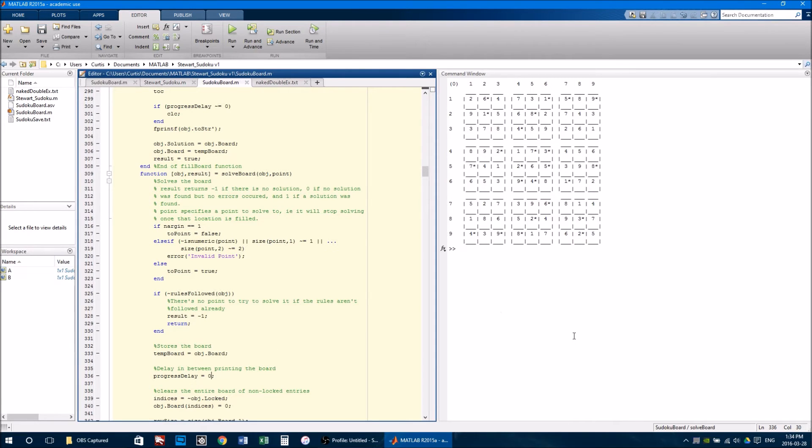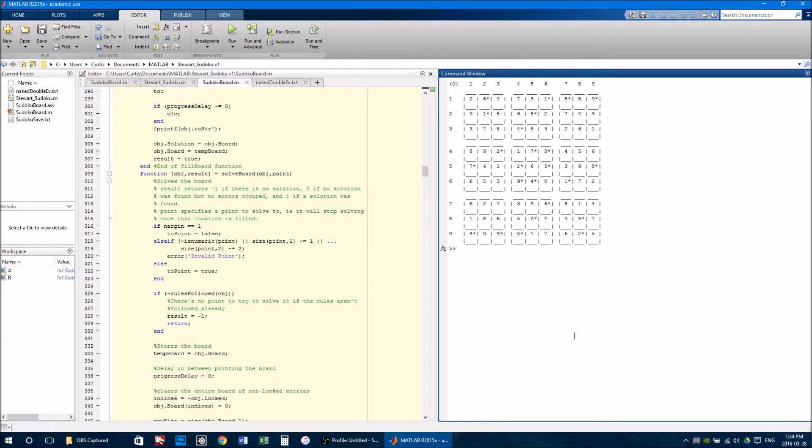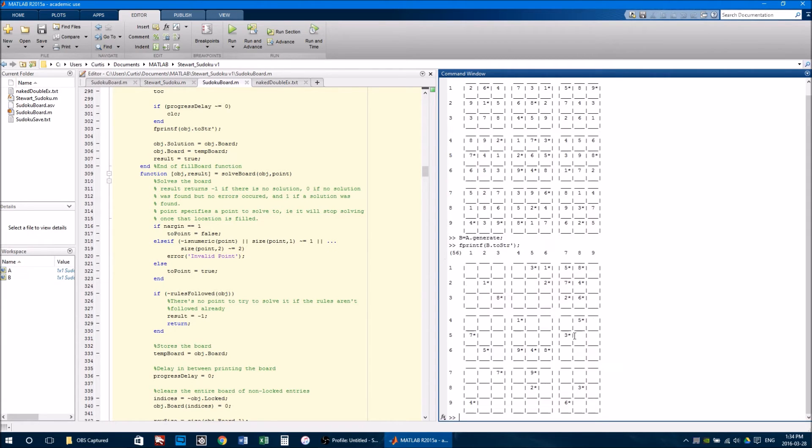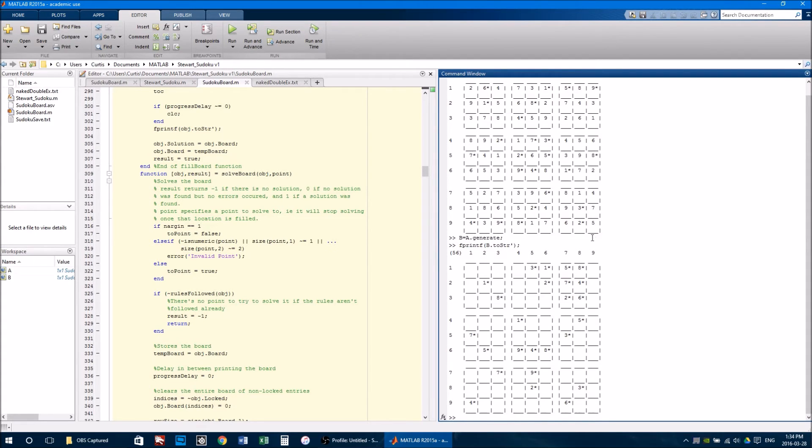I also created a generateBoard method. If we generate a board from this solution using the generate method, it's a completely different puzzle compared to A. But it has the same solution.